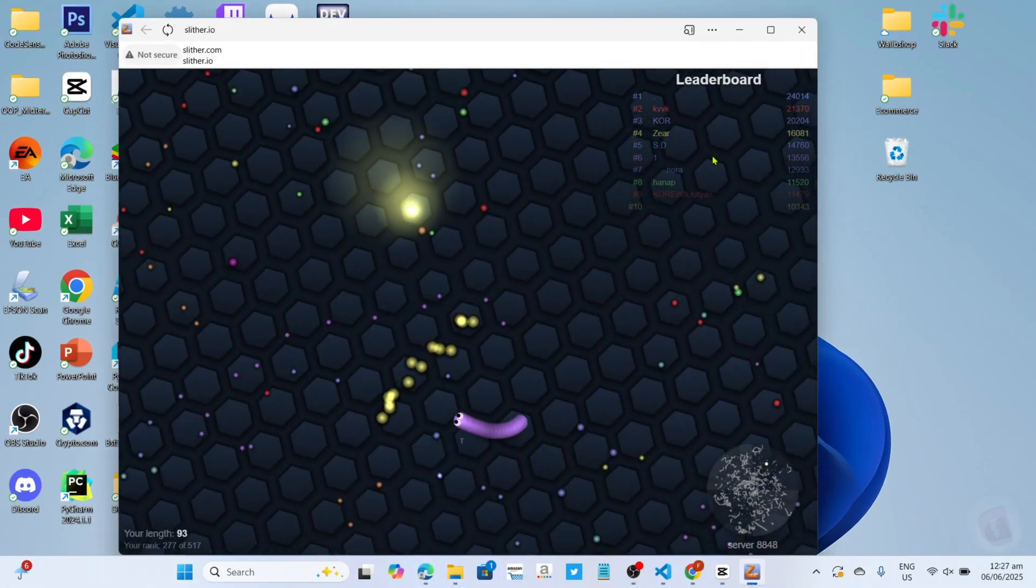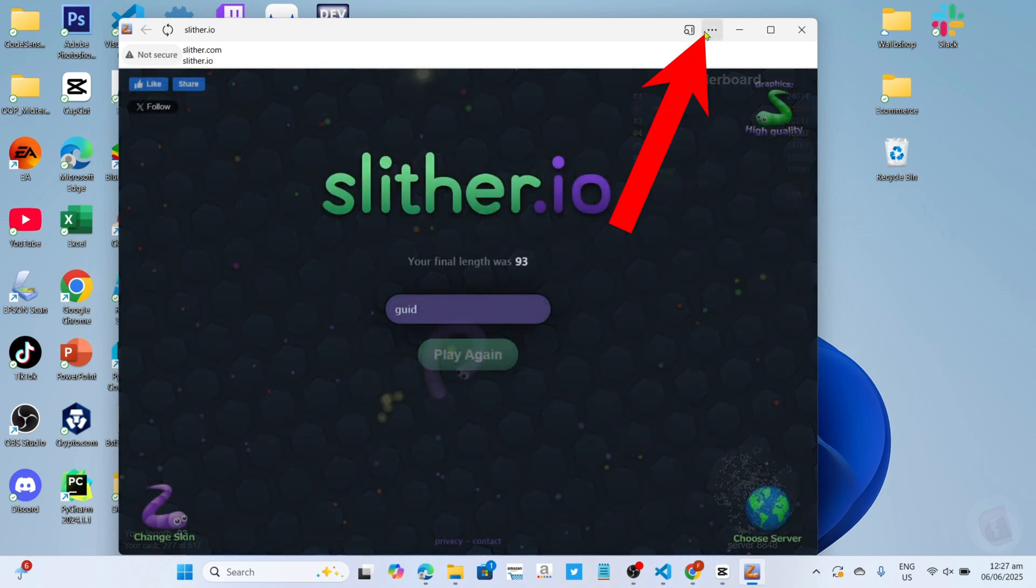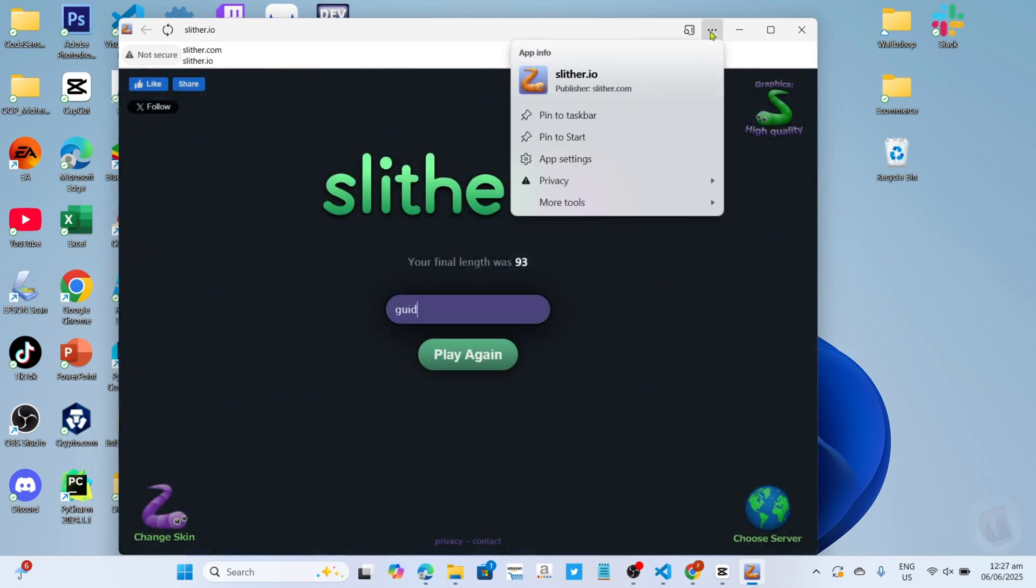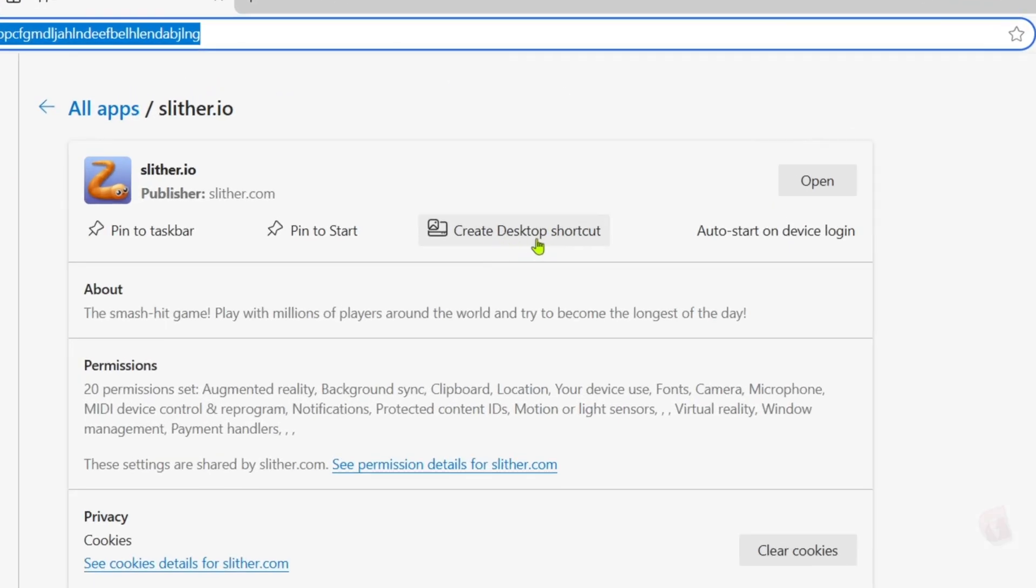And once you're on the app, I want you to click this three dots right here. And then select app settings. And finally, for the last step, just click this create desktop shortcut button to add the app to your desktop home screen.